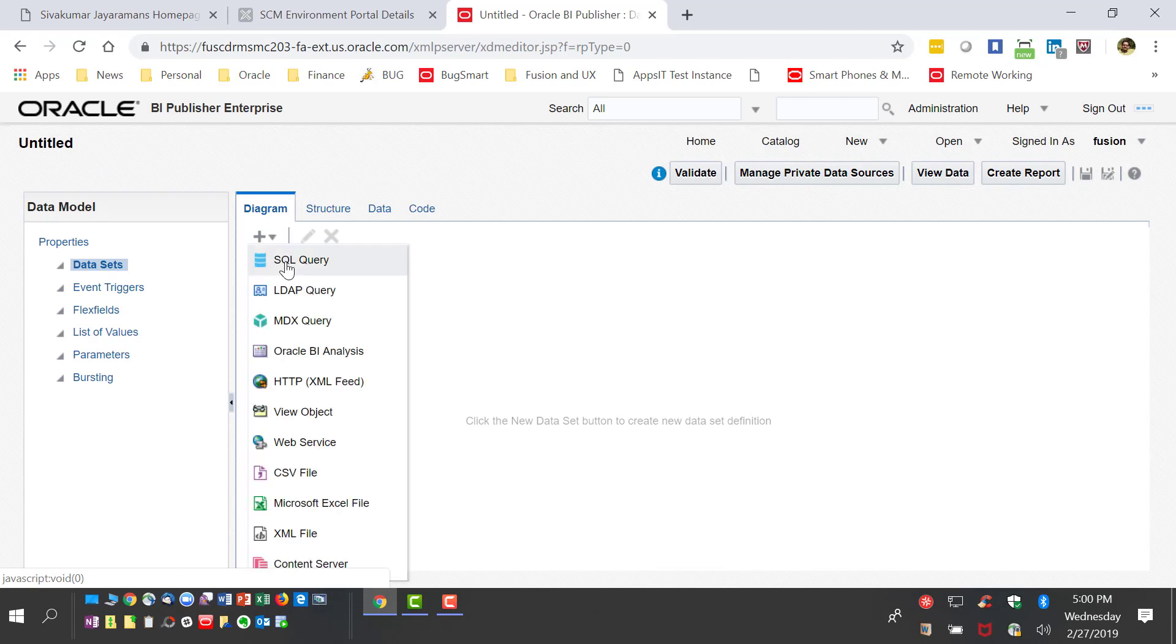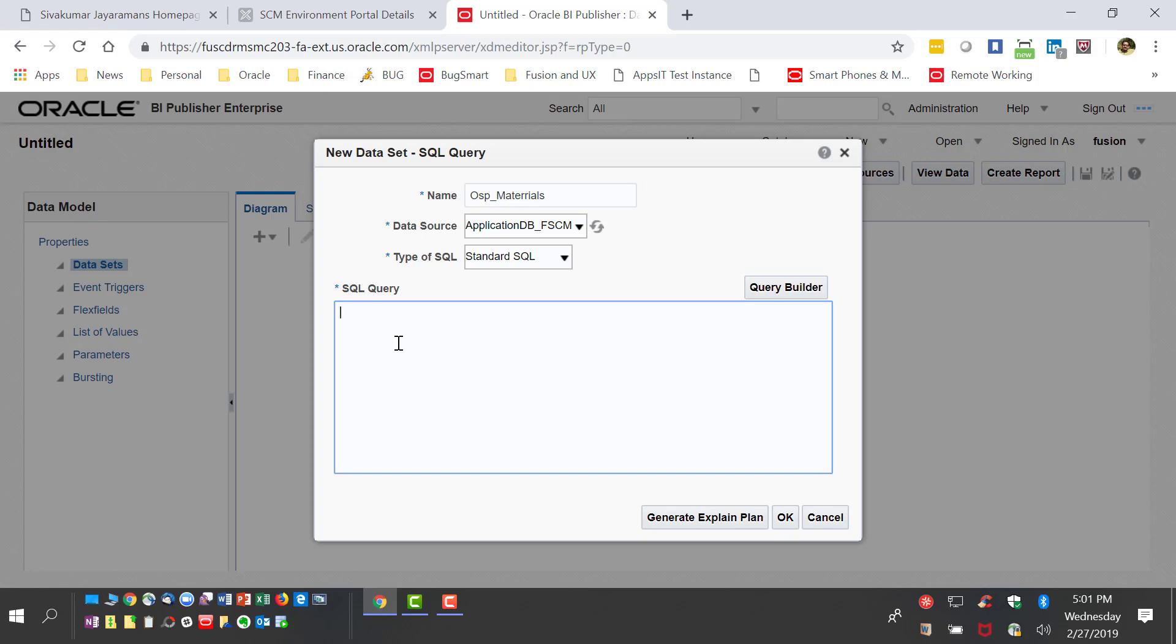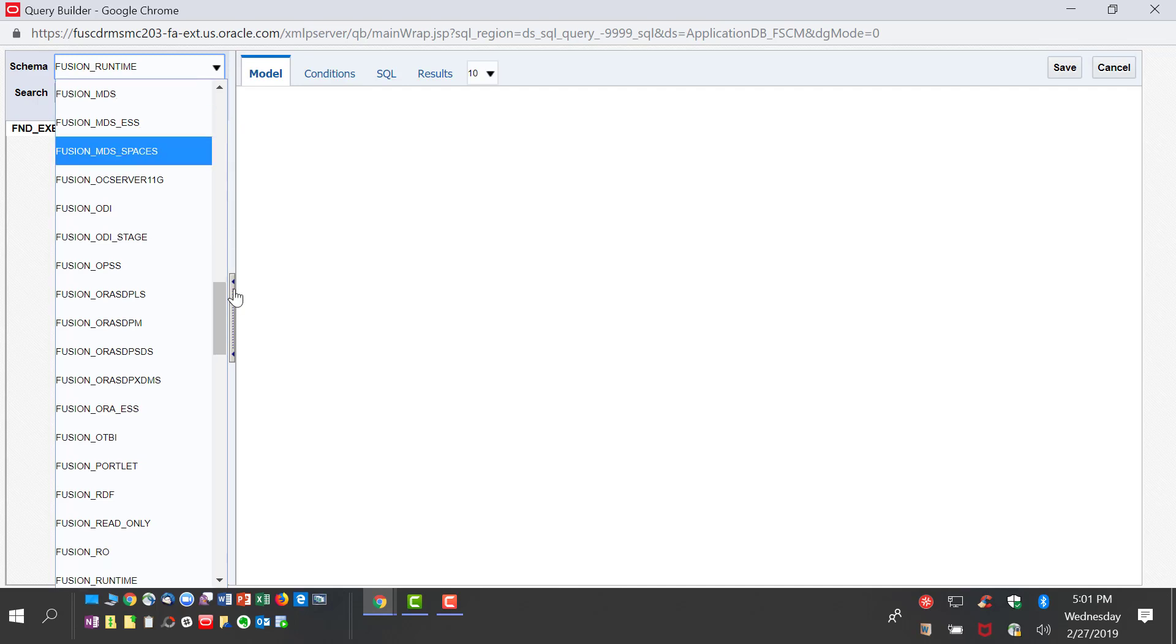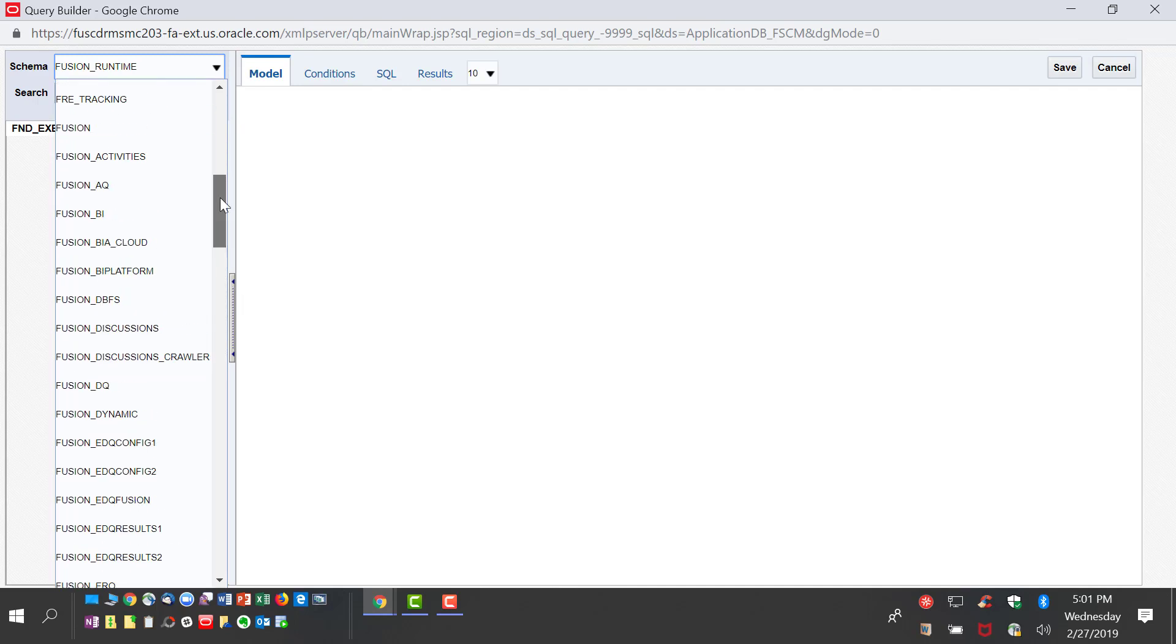We create a new SQL query and give it a name with the data source as Fusion Supply Chain. We are not going to write a SQL query but use the query builder which helps us drag and drop to create a new data model.